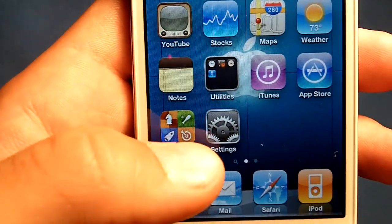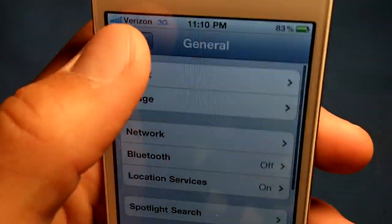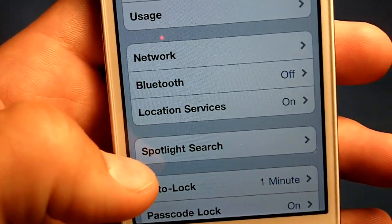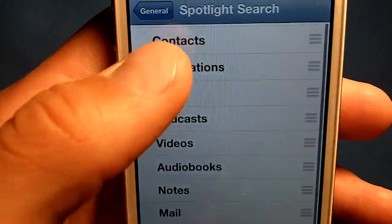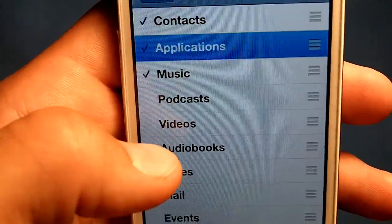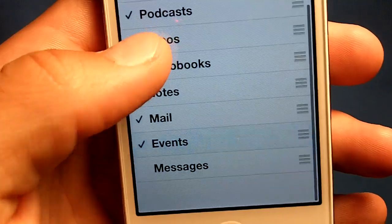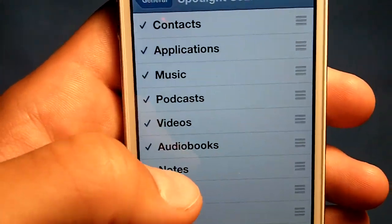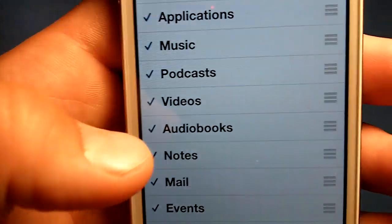So to do it, go to Settings, then General, and right here it's going to say Spotlight Search — just click on that. Basically all of these will be checked with a little check mark by them. It's not required that you uncheck all of them, but the more you uncheck the better your device is going to perform.